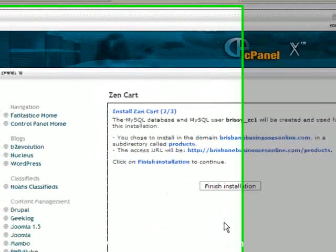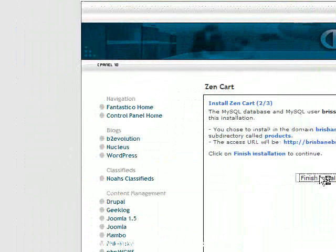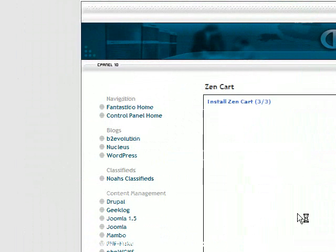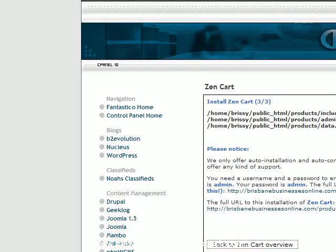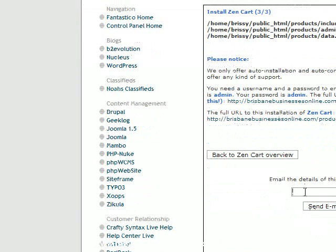Now we wait. Then we click finish. It's going to install and a little box will come up in a moment asking for the details of our installation.